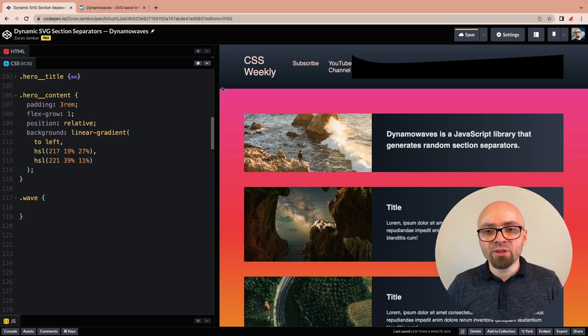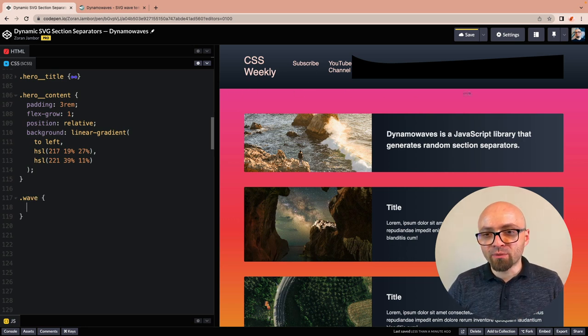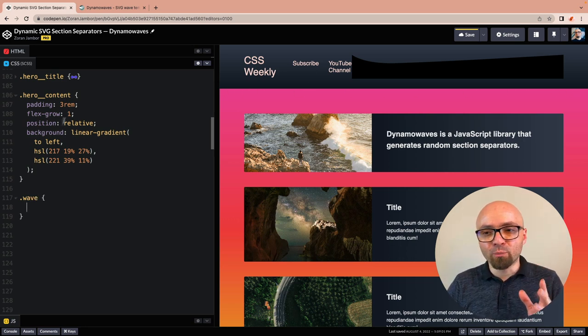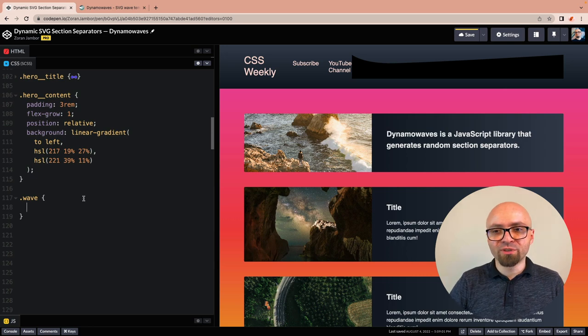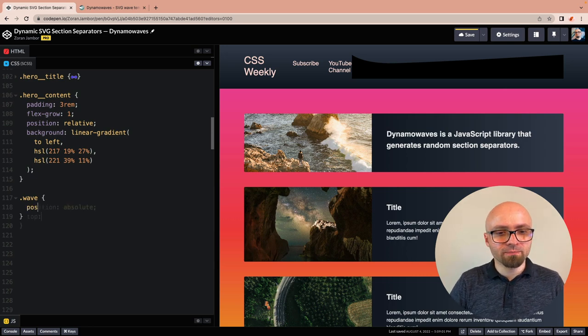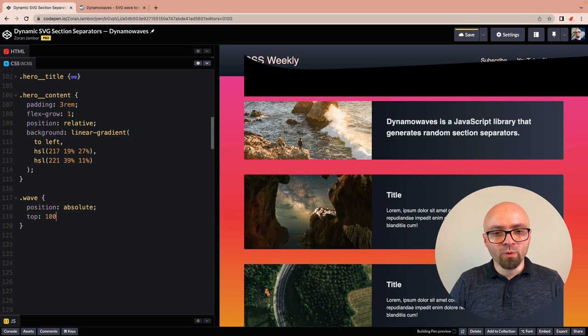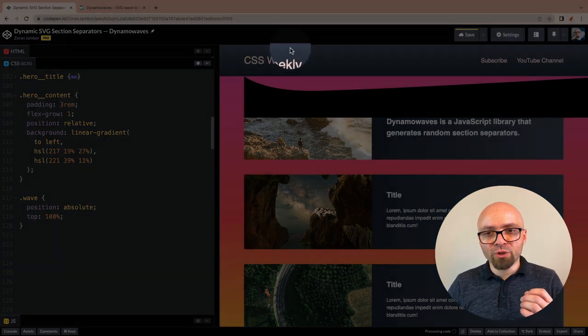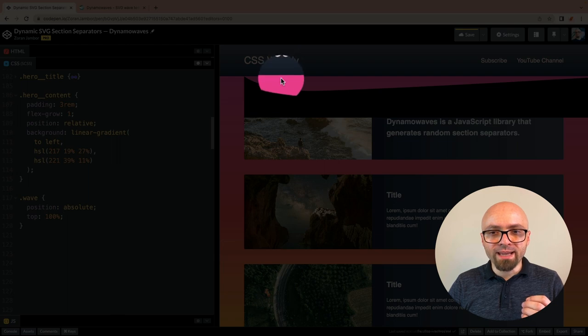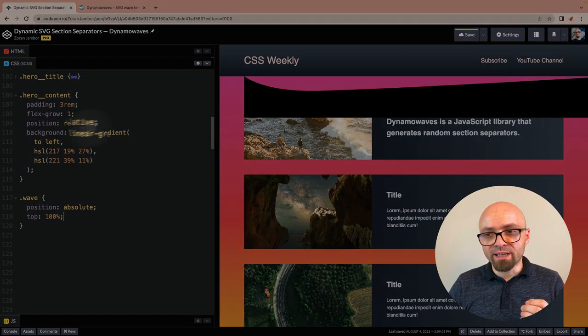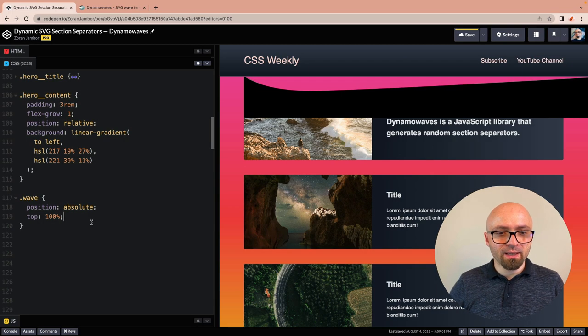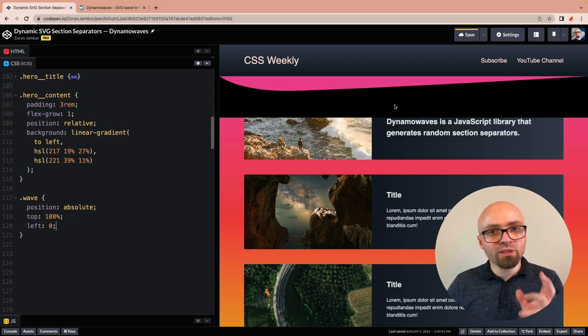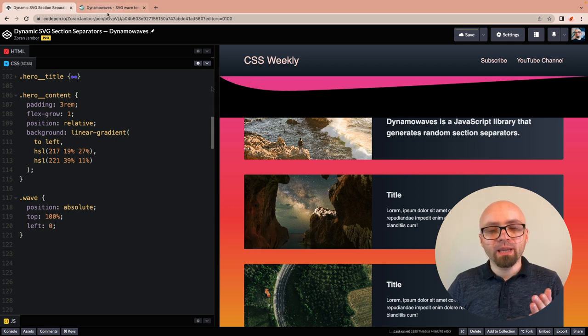We will position our Wave exactly at the bottom of our header, so it stretches the full width of the page. We'll position it absolutely. The top is going to be 100%, because we want to push it all the way down to the end of the element. And left is going to be 0. Now this is already in the right place, but it's facing the wrong direction.